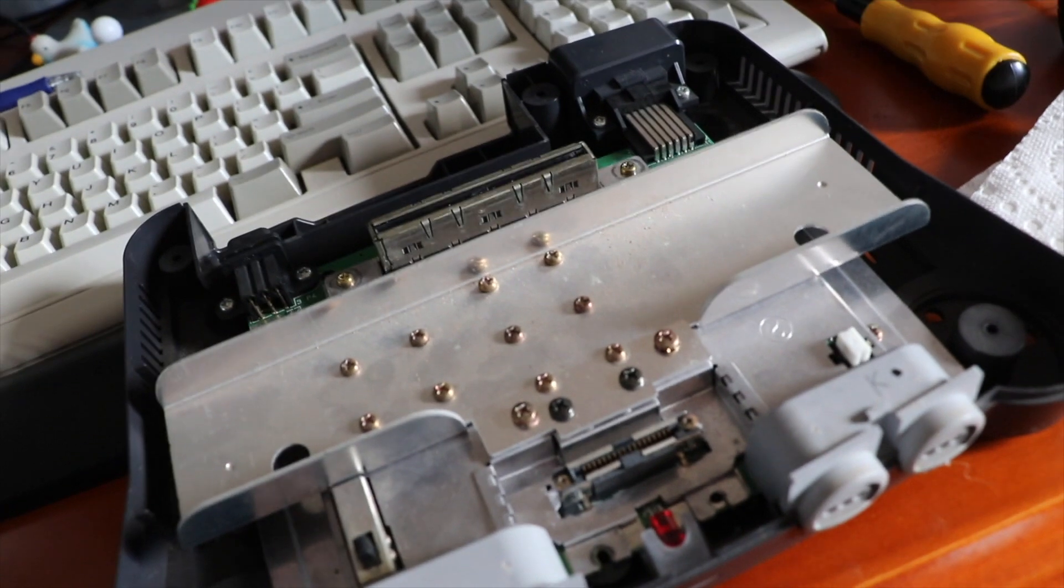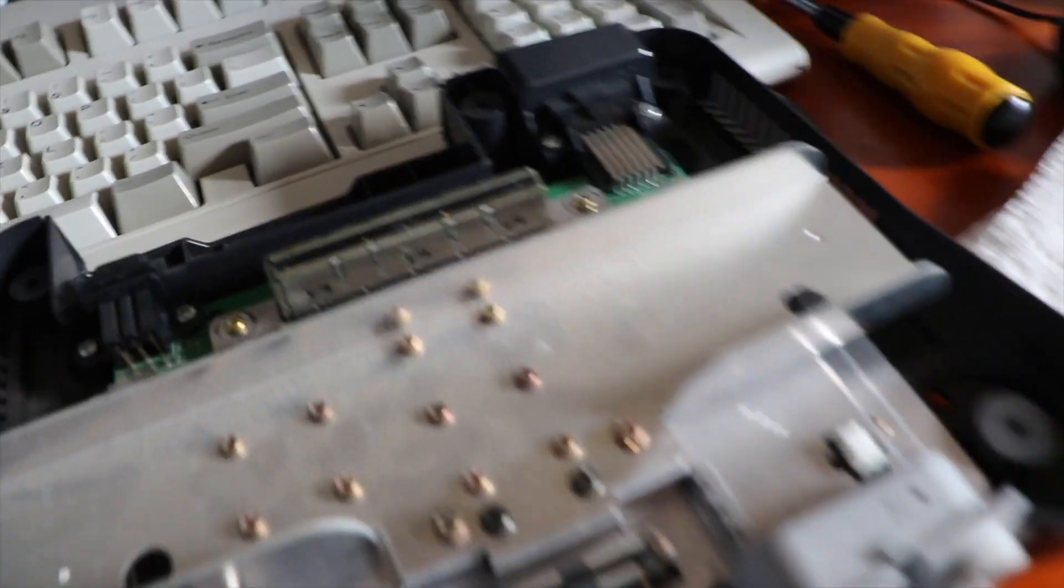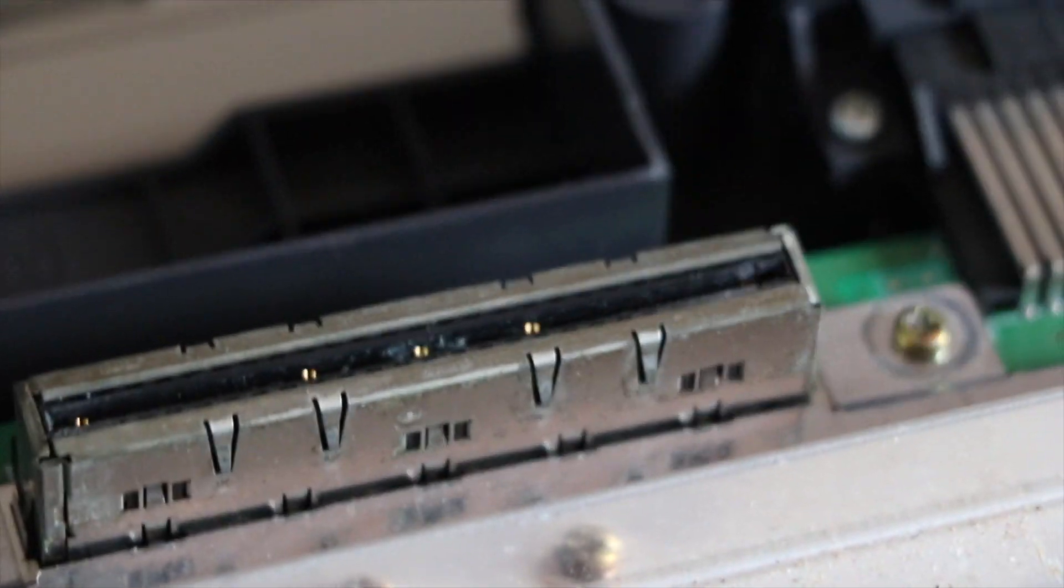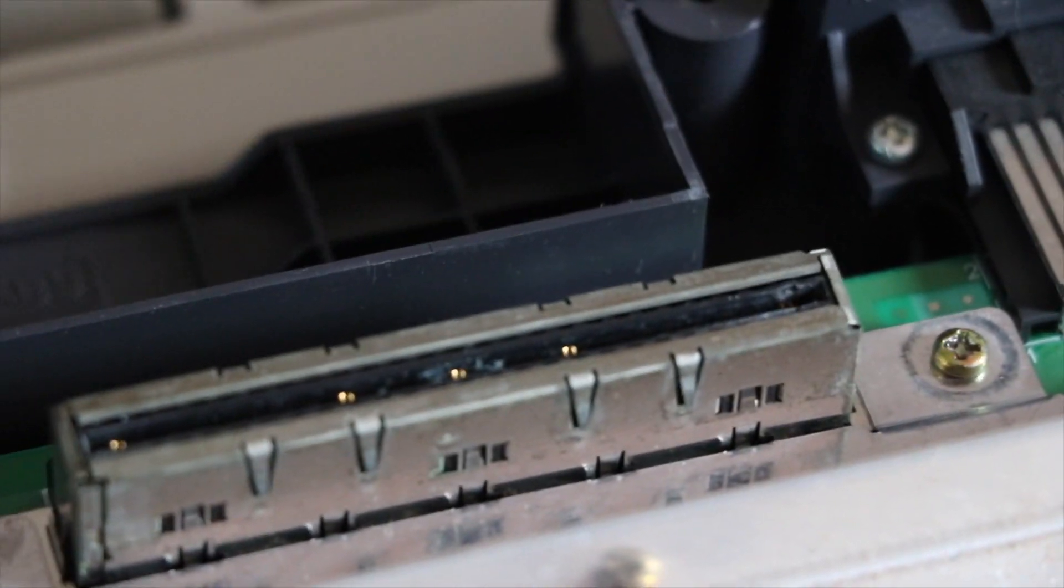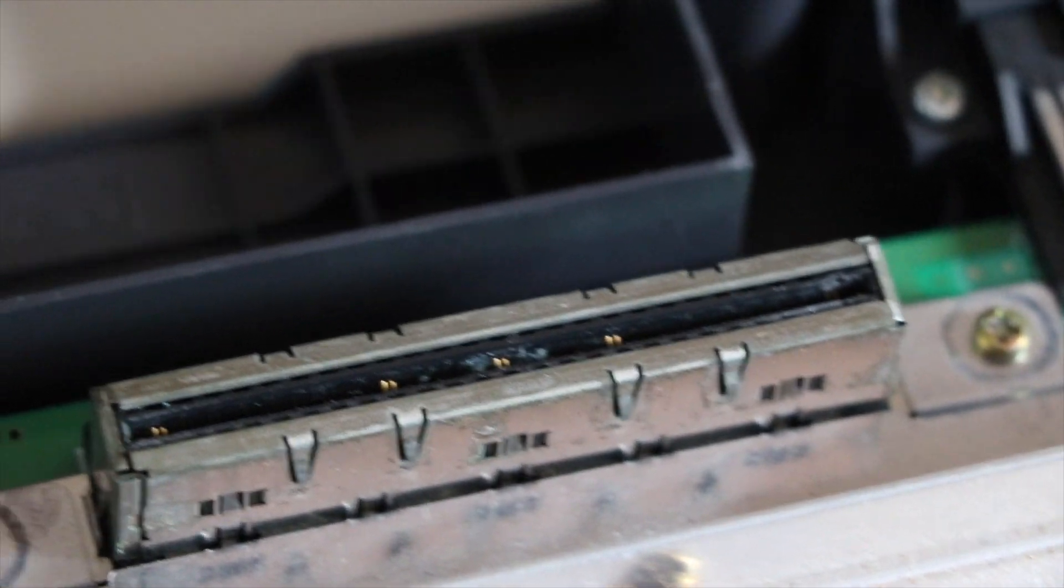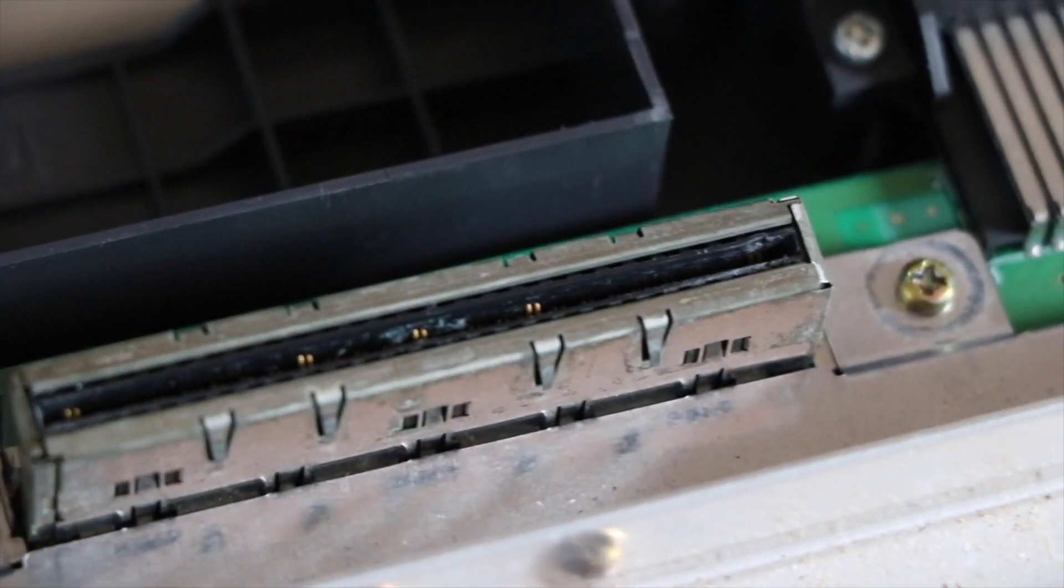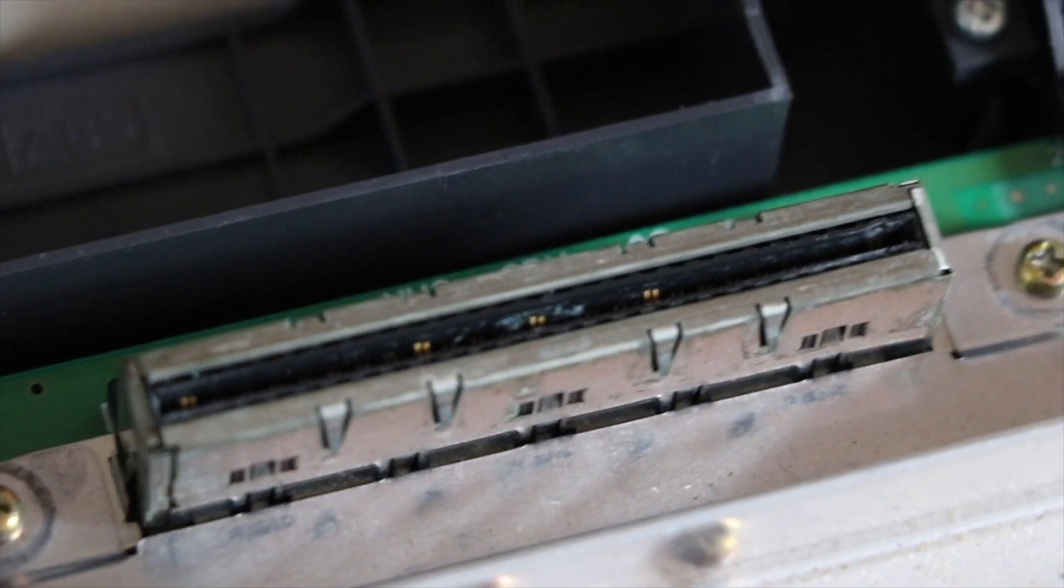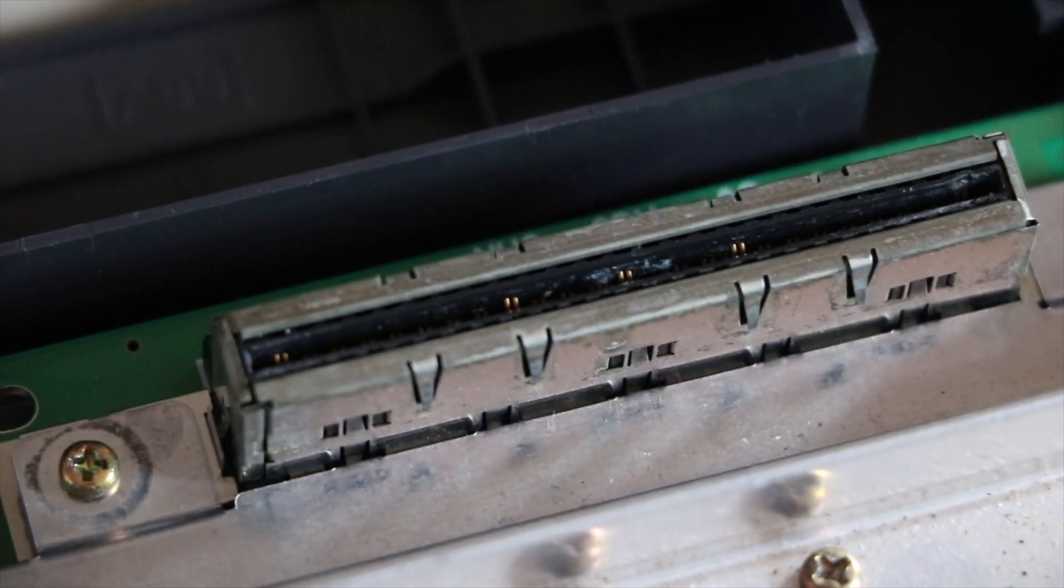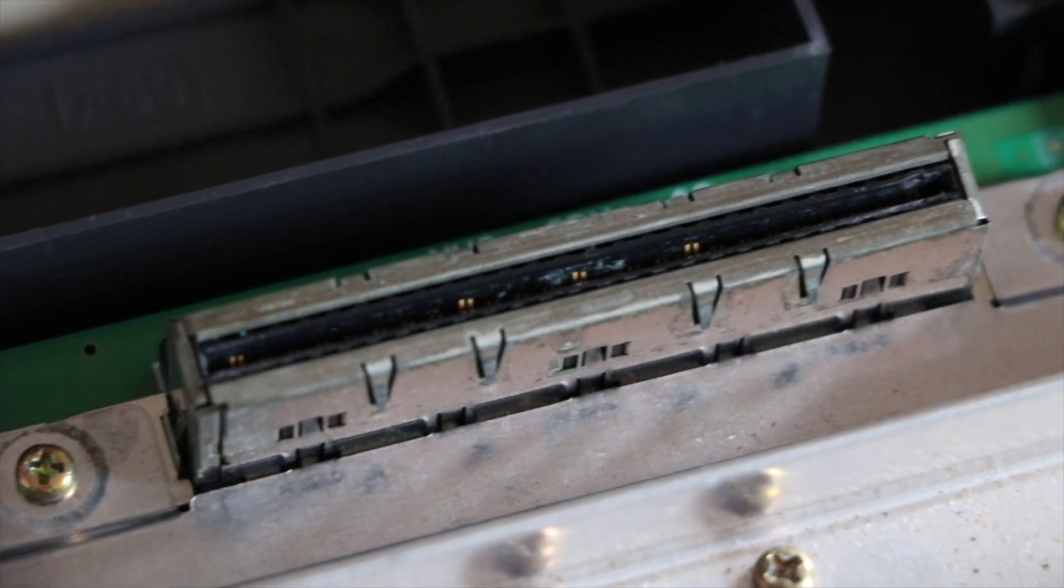But this one has a bit of a problem. We've actually got, let's see if we can get a close-up there. Just have a look in there. Oh, look at that focus. There we go. Almost, there we go. Now you can see it. There's what looks to be corrosion inside the slot. So this unit's probably been liquid damaged at some point.